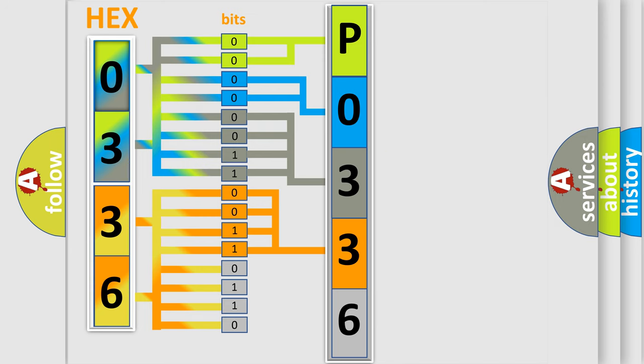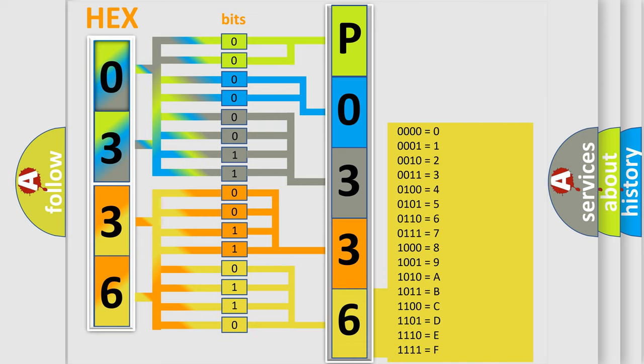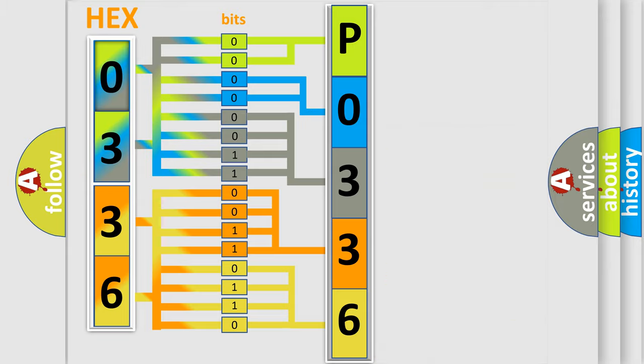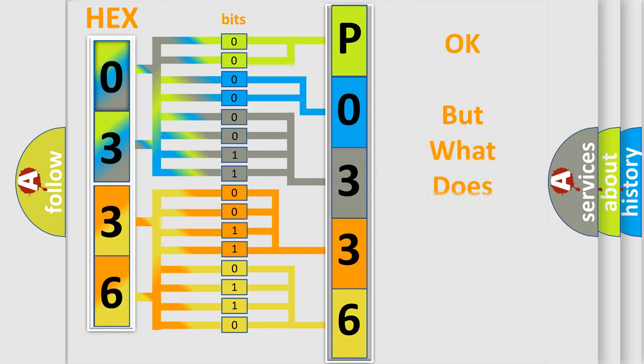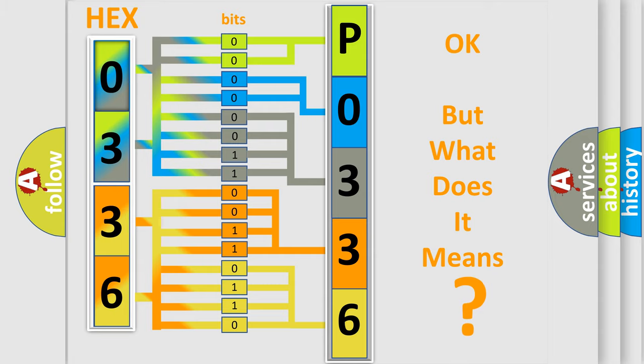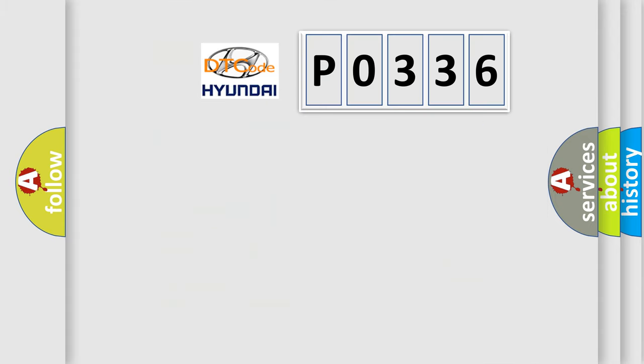A single byte conceals 256 possible combinations. We now know in what way the diagnostic tool translates the received information into a more comprehensible format. The number itself does not make sense to us if we cannot assign information about what it actually expresses.